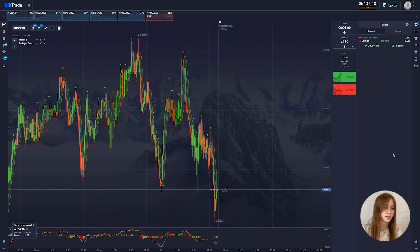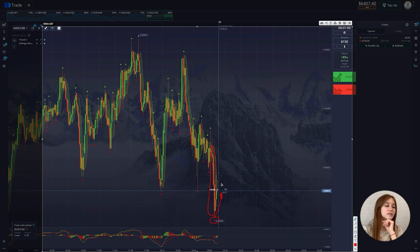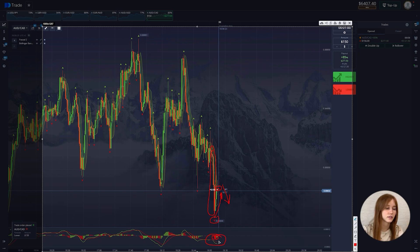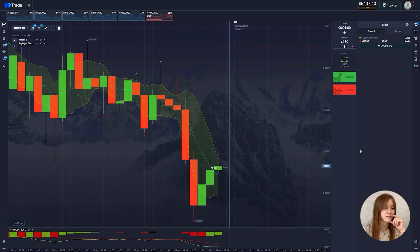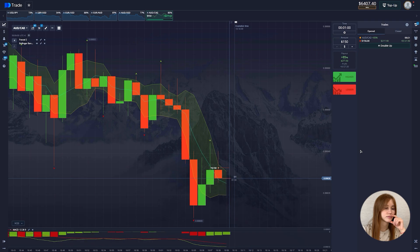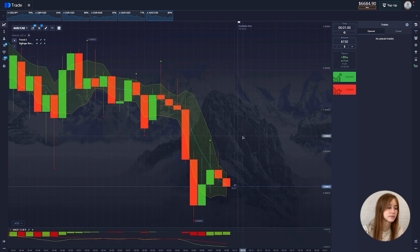Six and a half thousand dollars on the balance. Let's wait and open for fall. Remember the goal — good rollback, the local maximum will be updated here. Red candles followed, then green, then red again. The red line is higher than the green one, which means the chart will go down. The deal closes in plus.